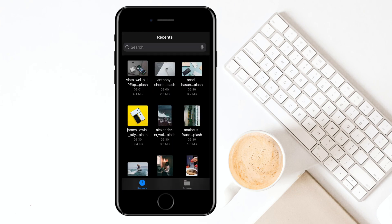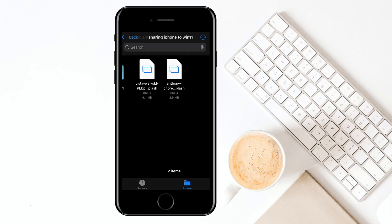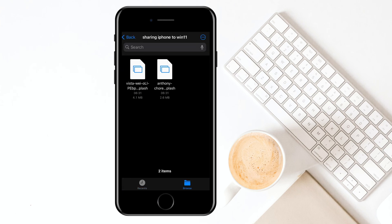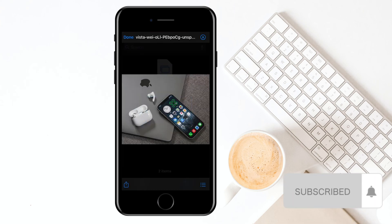After that, go back to the shared folder in the browser. You can see the photos have been imported from iPhone to Windows successfully.